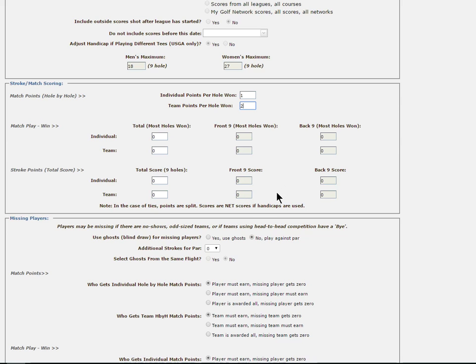You can probably see that there are many different combinations you can use for your league to award points, and there is no wrong way of setting this area up. Some leagues play for as little as a single point for a win, to leagues whose matches are worth more than 100 points.